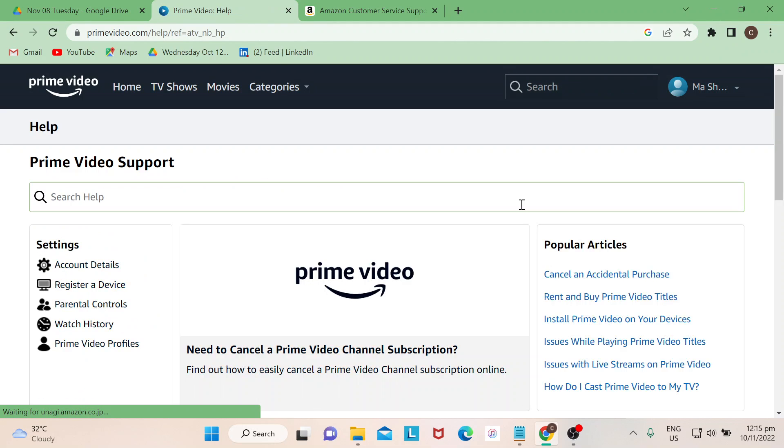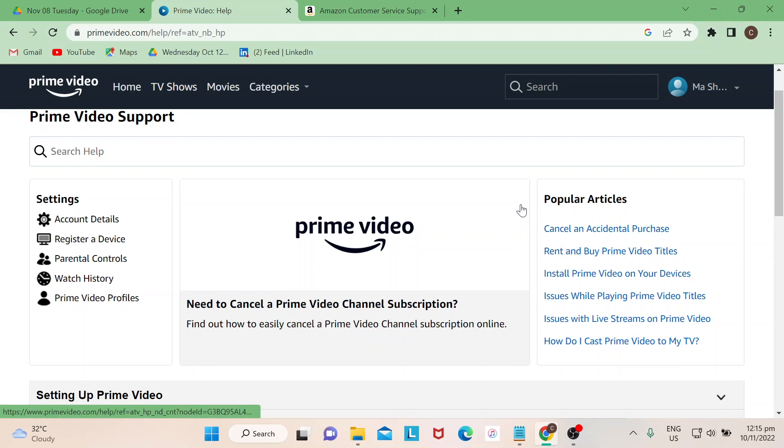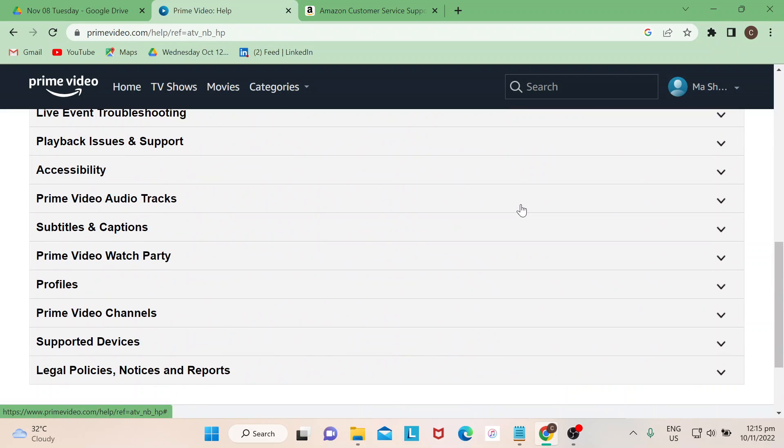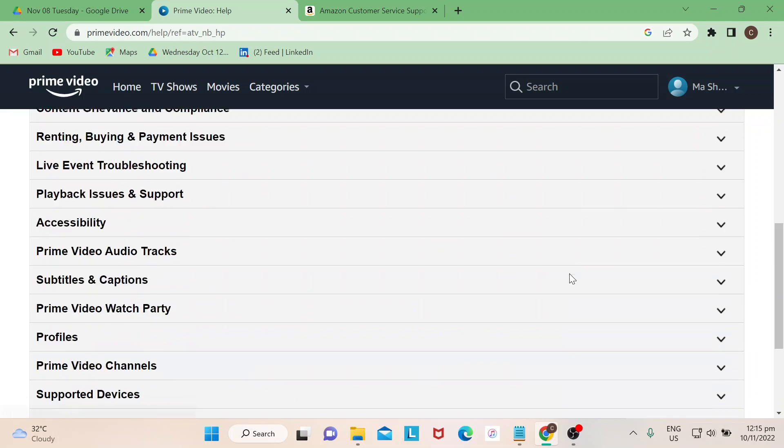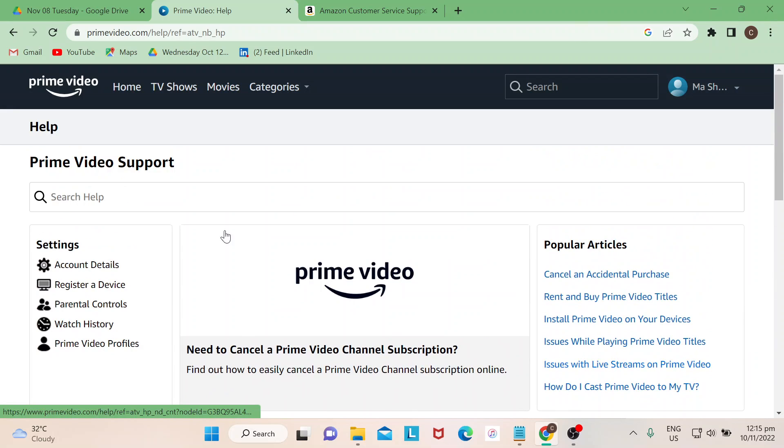You would be led to this page, and once you're here you just need to scroll down. You would find an option here that says Contact Us. You could also optimize or use the search bar here.